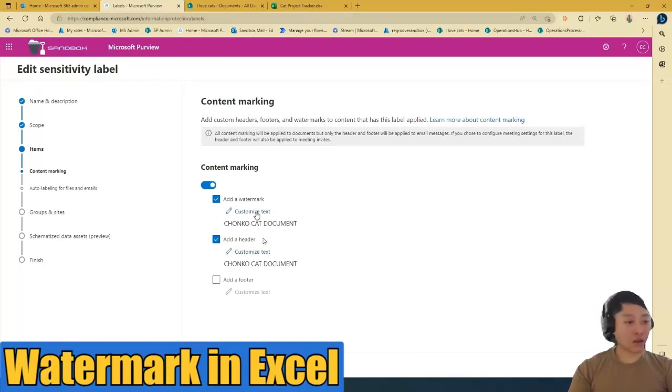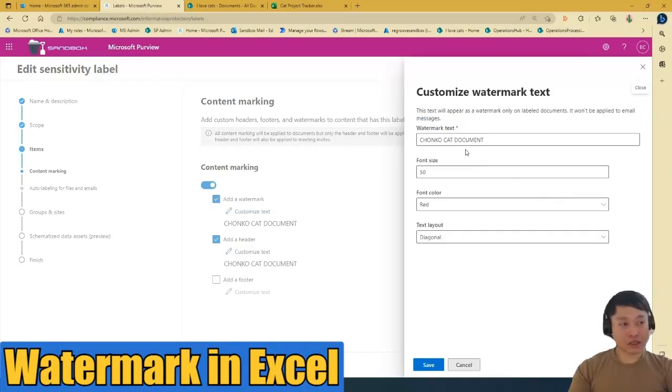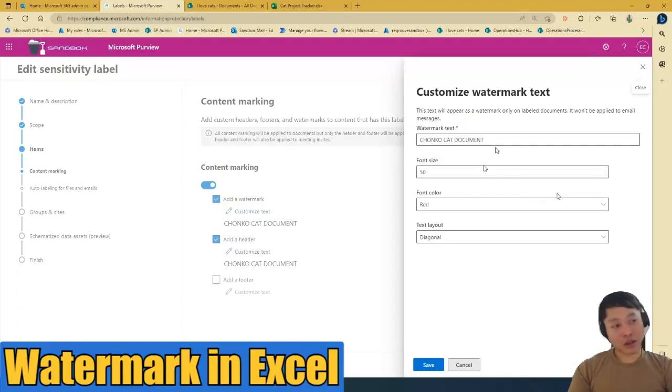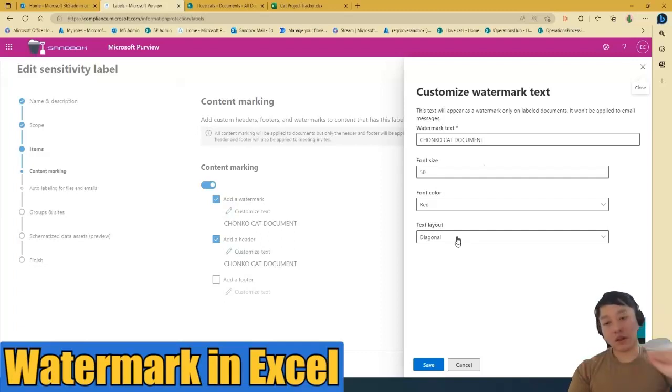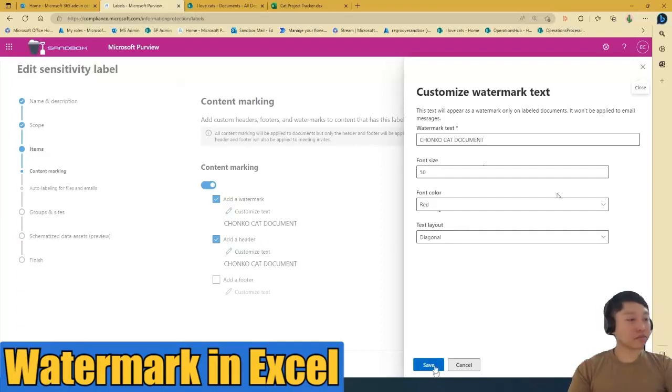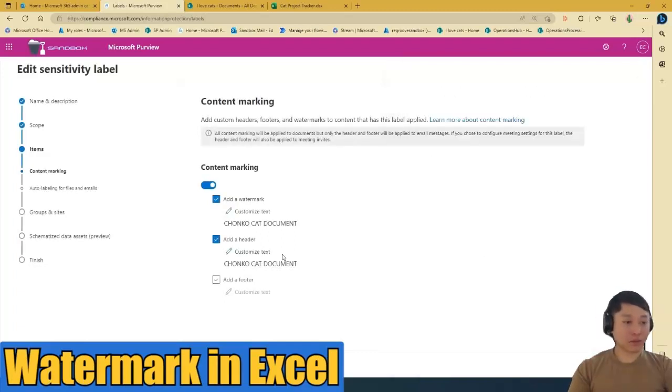Same thing. You can customize the text. The scenario: Chonko cat document, font size 50, font color red, and text layout would be diagonal, which is in the middle of the document. So I'm happy with that.